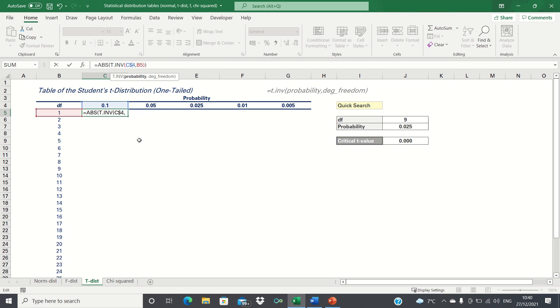For the degrees of freedom, we're going to fix the column identifier, as we always want to refer to column B, but want the row number to be dynamic.